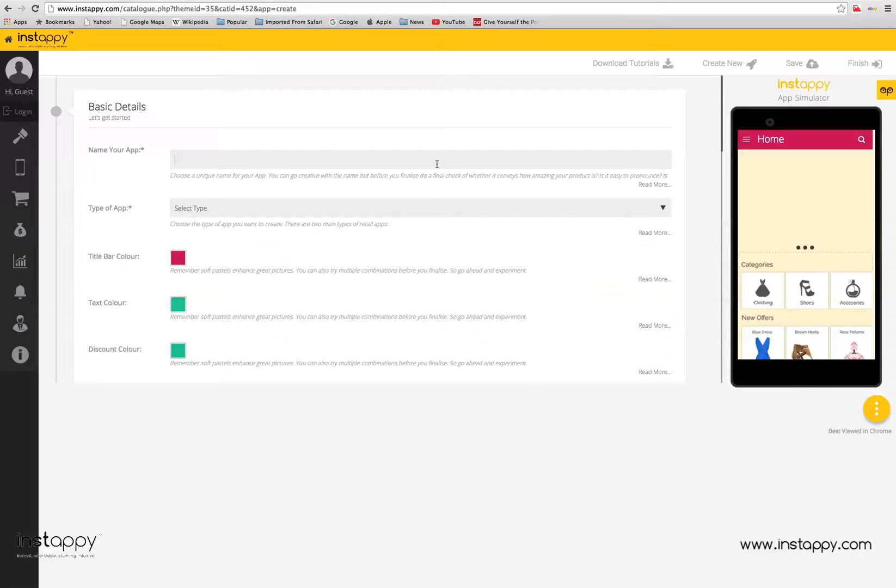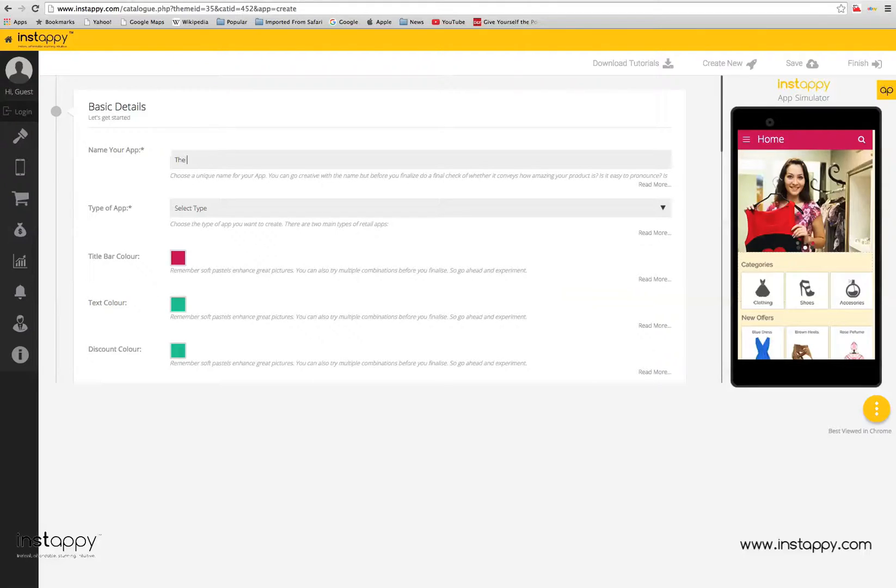The first step is to add some basic details about your app. Name, color scheme, and banner images. All simple stuff.